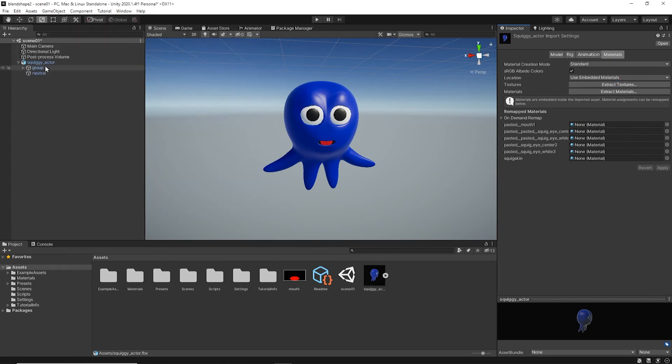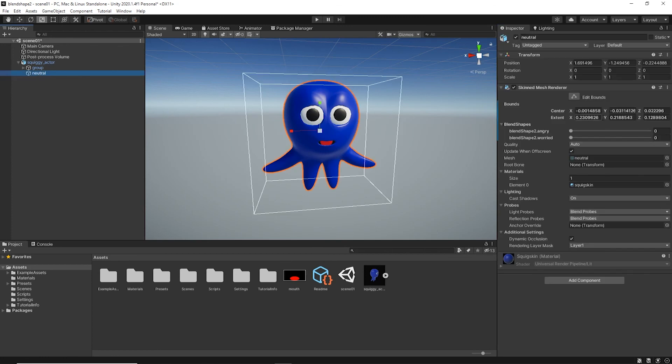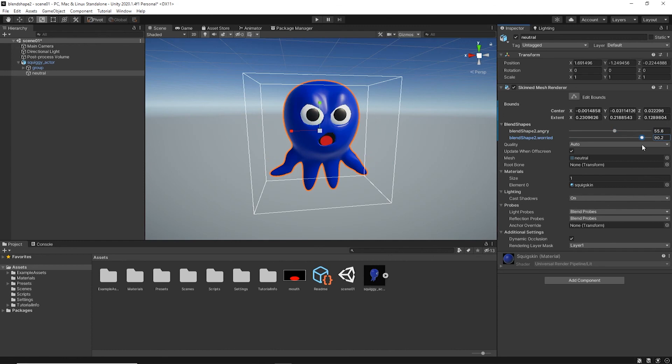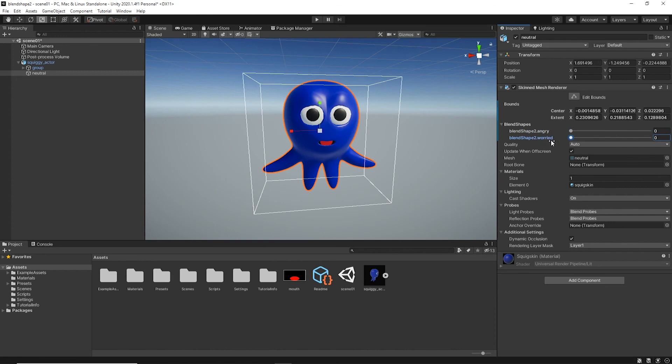This way the mouth comes on back. Now let's take a look at our actor. Angry actor, worried actor, neutral actor. A bit angry and a bit worried. Worried that it's angry? I don't know. But now you have the fun to go play with your character within Unity and animate it there as well.